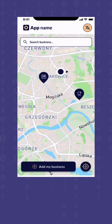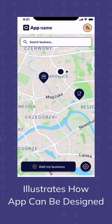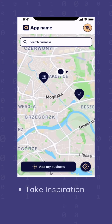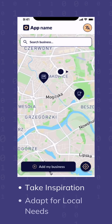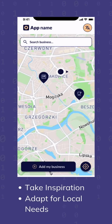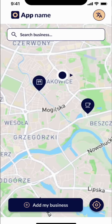This preliminary prototype, created by the Pi Core team, illustrates how such an app can be designed. Community developers are encouraged to take inspiration from this design and adapt it to fit their local needs and their own design preferences. Let's take a look at the app.